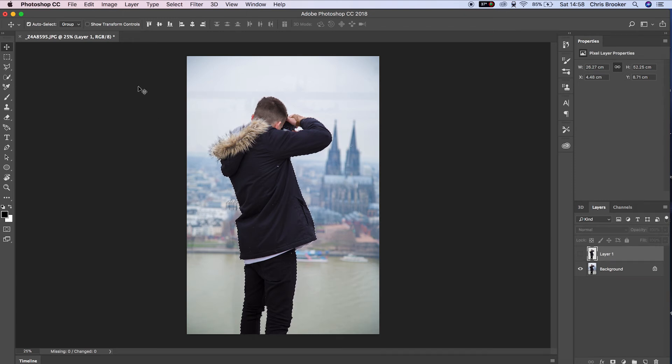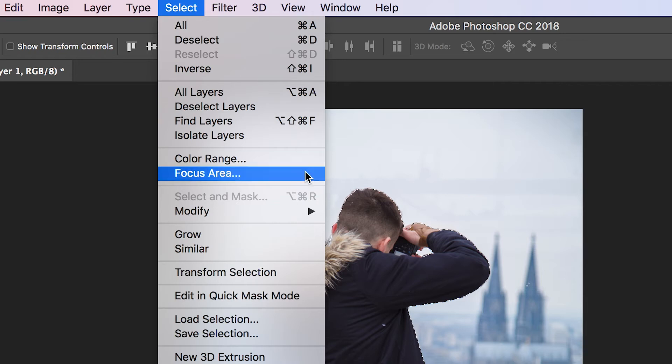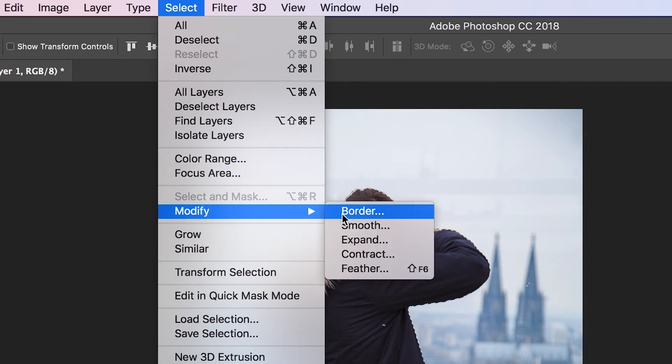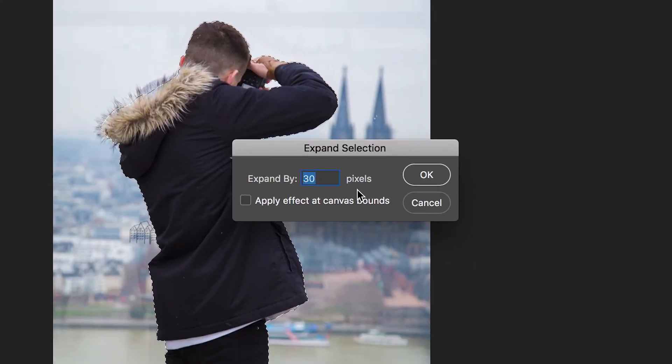Now press your background layer, go up to Select, Modify, Expand and make sure this is set to 50 pixels.